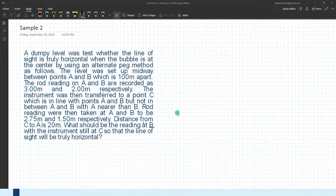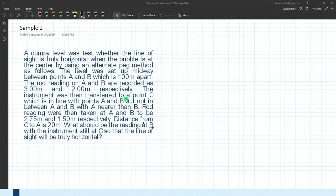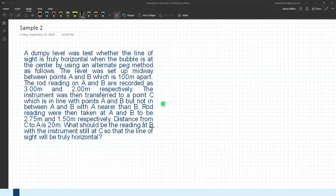Sample problem 2: A dumpy level was tested to determine whether the line of sight is truly horizontal when the bubble is at center, using the alternate peg method. The level was set up midway between points A and B, 100 meters apart, with rod readings of 3 and 2 meters respectively. The instrument was then transferred to point C, in line with A and B but not between them, with A nearer than B. Rod readings at A and B were 2.75 and 1.5 meters respectively, with C being 20 meters from A. What should be the reading at B with the instrument still at C so that the line of sight is truly horizontal?